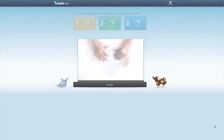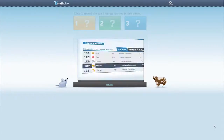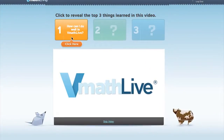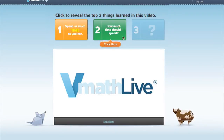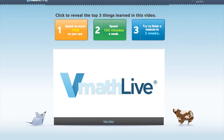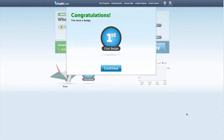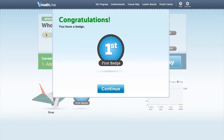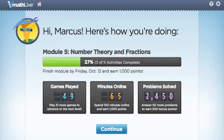The first time a student logs in, he or she will watch a short video that introduces VMathLive. Once the video is done, the student clicks to reveal three important concepts that he or she learned about VMathLive. The student then receives a token and a badge for watching the video. With the token, the student can play a game for the first time. The badge signifies the student's effort in completing their first task. The first time the student logs back in after the introductory session, a welcome back page shows his or her progress through the program up to that point.